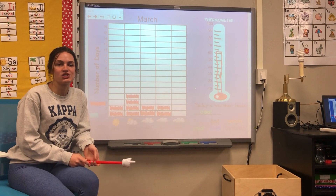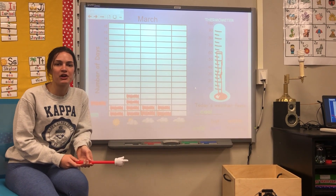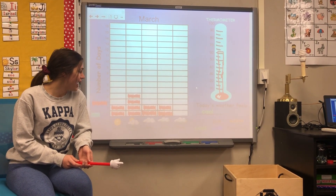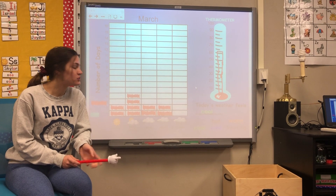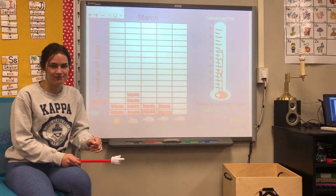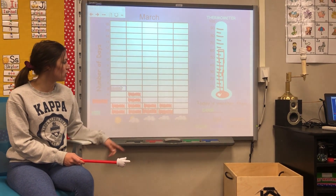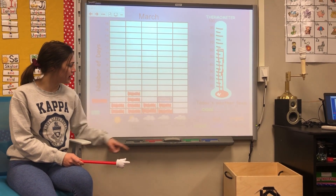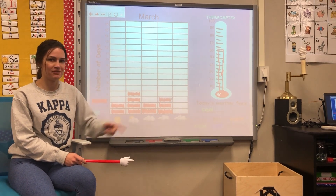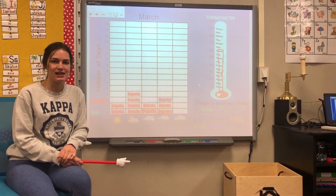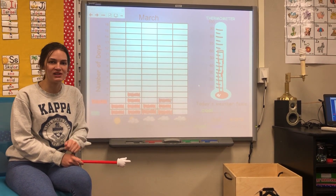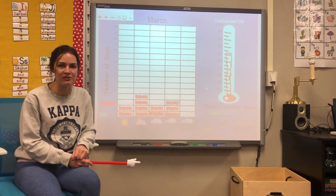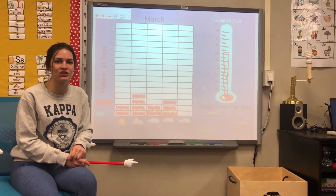We're going to take a minute to check the weather where we are right now. Where I am, it's raining. So I'm going to color in one more square above rainy. Take a minute to pause the video and fill in your own weather graph with the weather where you are.